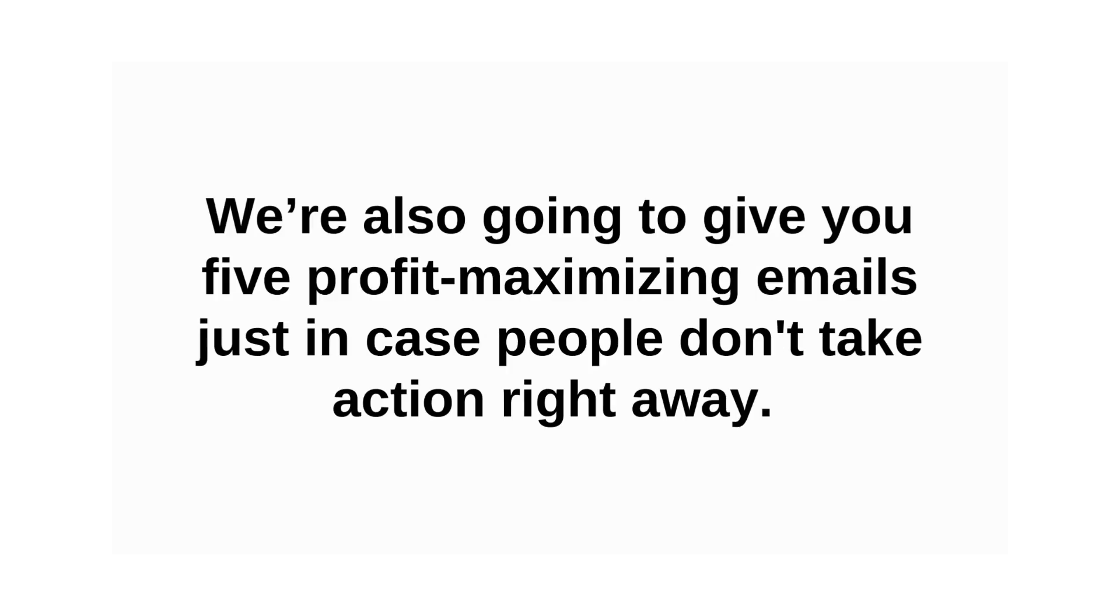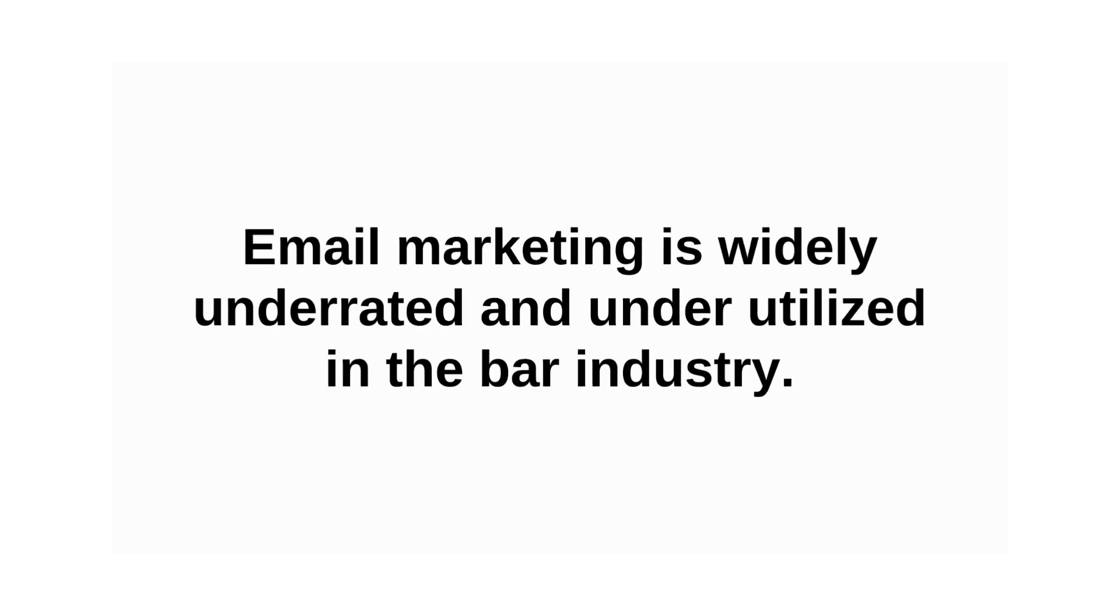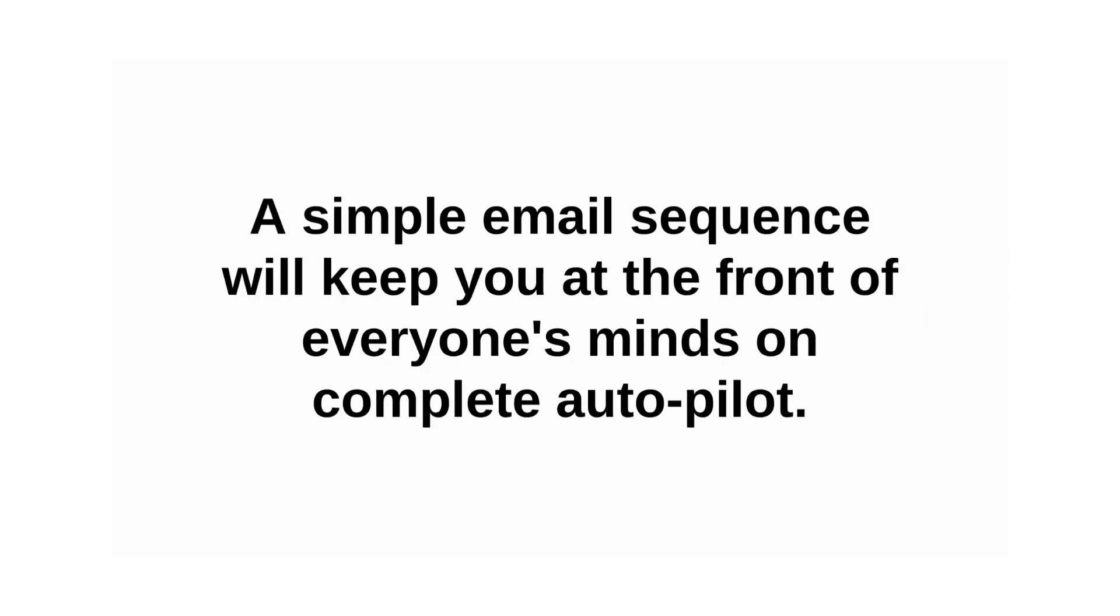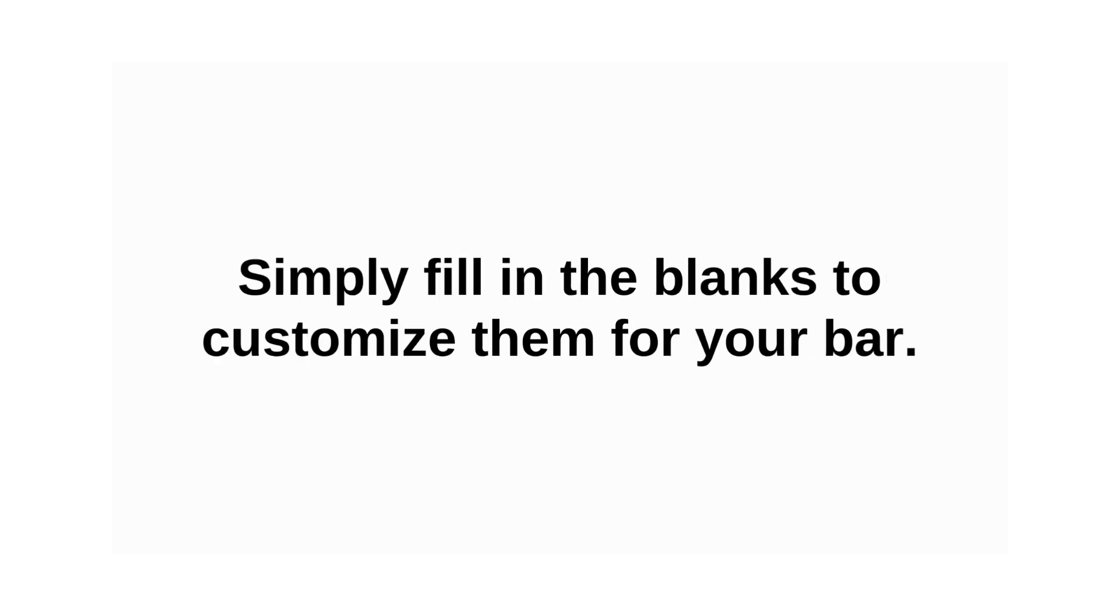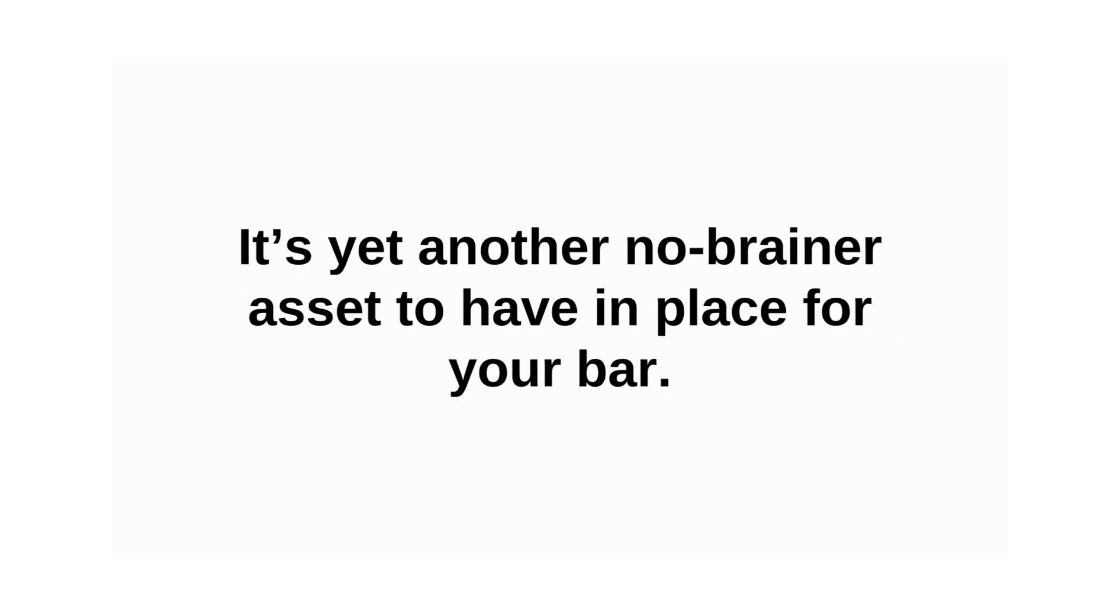And last but not least, we're also going to give you five profit-maximizing emails just in case people don't take action right away. Email marketing is widely underrated and underutilized in the bar industry. A simple email sequence will keep you at the front end of everyone's minds on complete autopilot. Simply fill in the blanks to customize them for your bar. It's yet another no-brainer asset to have in place for your bar.